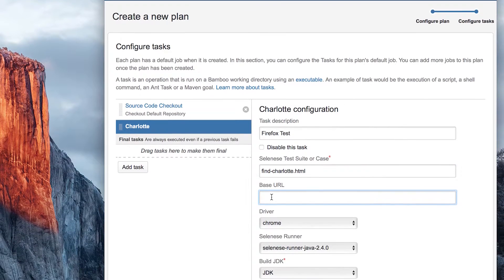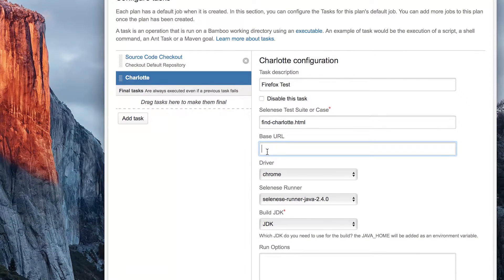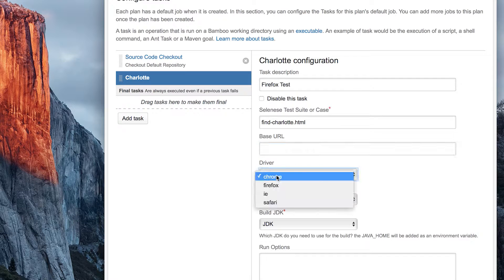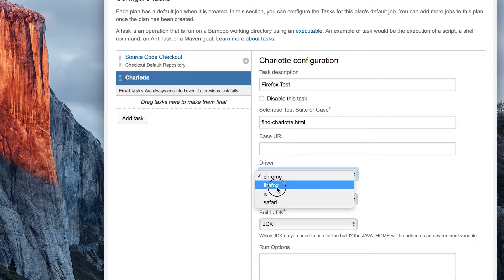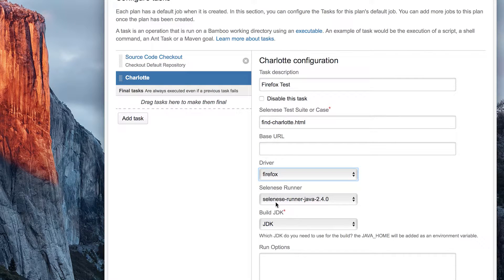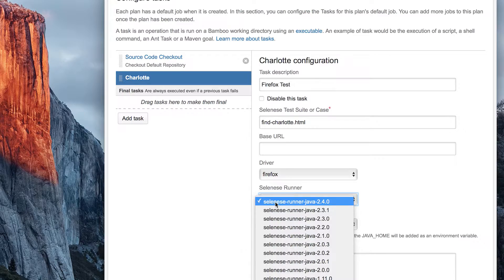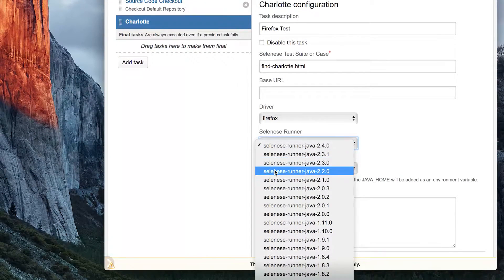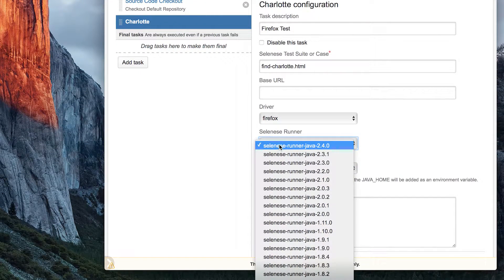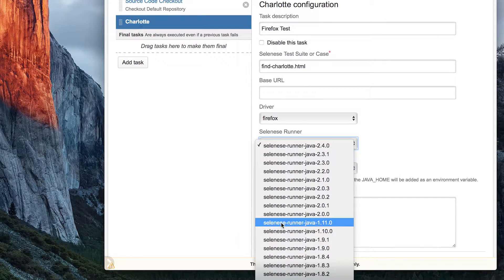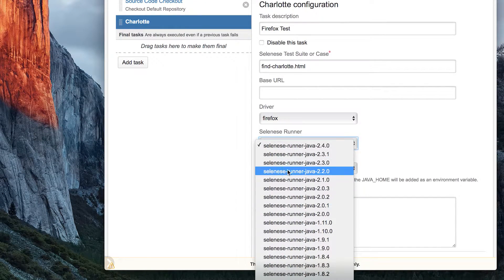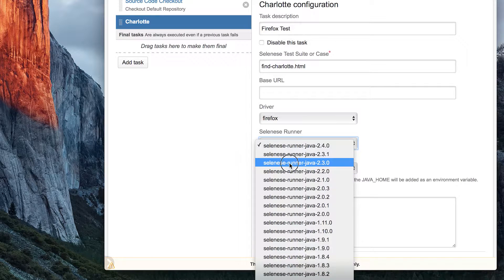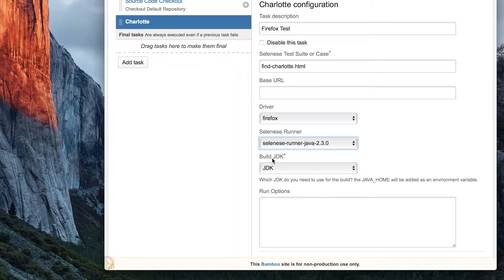Base URL can be used to overwrite the URL in your scripts and point to another environment. Select the driver of the browser you would like to target. Select the version of Selenese Runner you would like to use. This list changes over time as new releases come out. Charlotte downloads the version you have selected and uses it to run the tests.